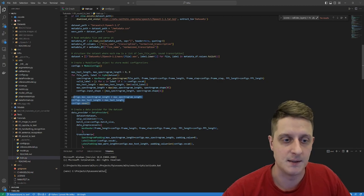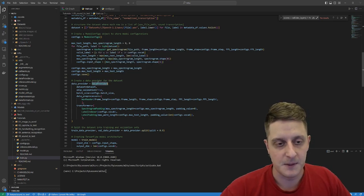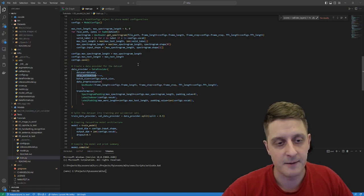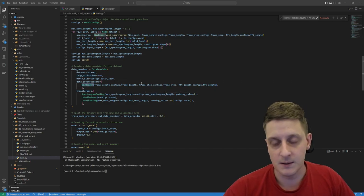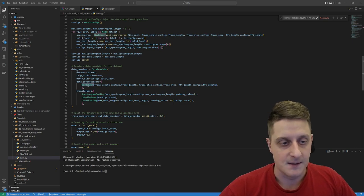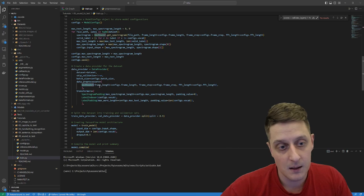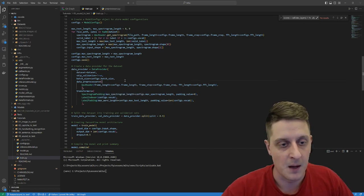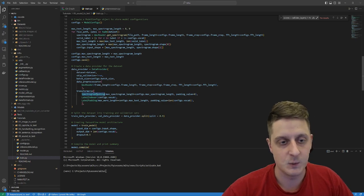I use my data provider — a custom MLTube object specific to TensorFlow — feeding in the dataset, setting the batch size, and specifying the data pre-processors. When iterating, it always gets the audio path, reads it, and returns it. The audio is pre-processed and then padded using a spectrogram padding object so all recordings are the same length as the largest audio recording.